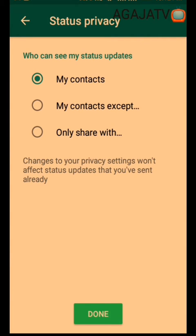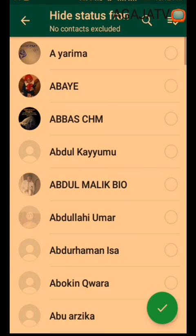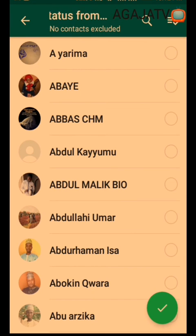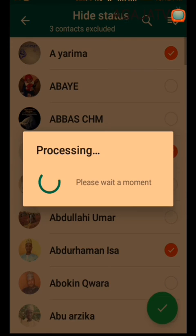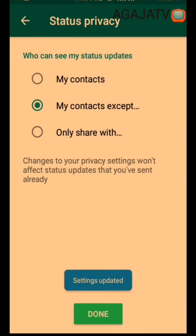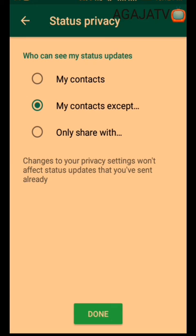As you can see, there are three different options. 'My contacts,' 'My contacts except,' and 'Only share with.' If you check 'My contacts,' all of your contacts will see your status. If you use 'My contacts except,' you select whoever you want to exclude and press the button — those numbers will not see your status.